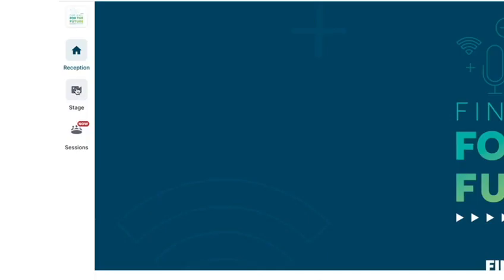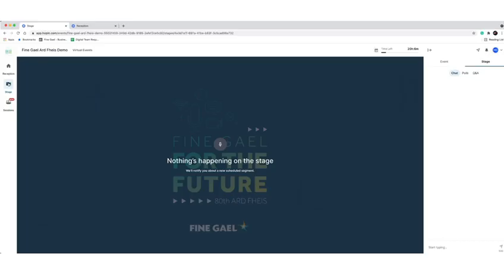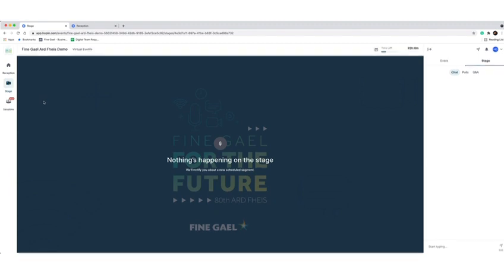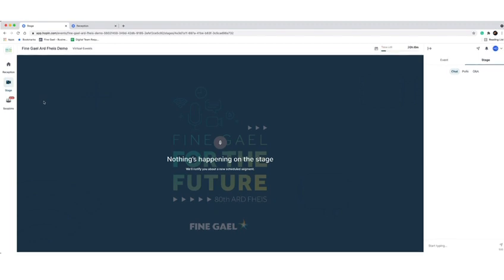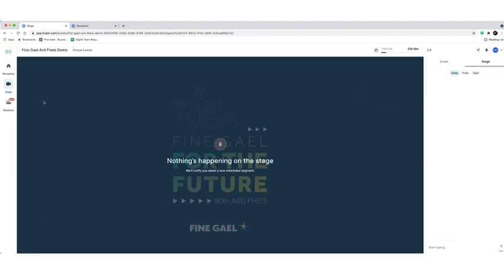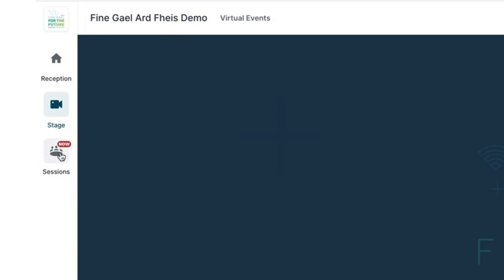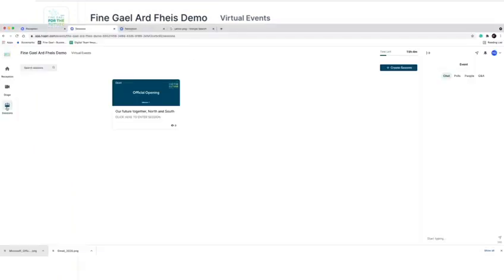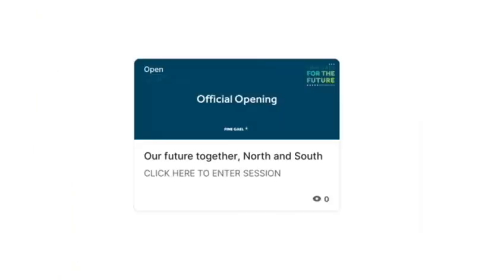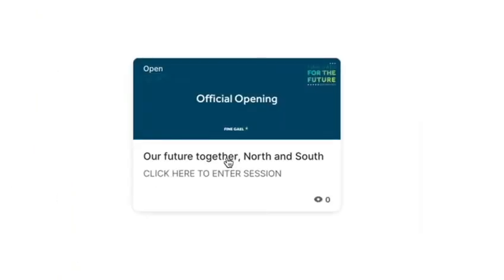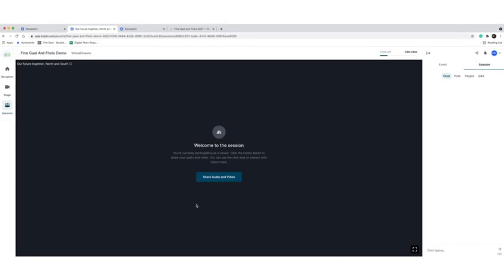The second option is the Stage page. This will be used for live events. You will be notified about a new scheduled segment. The third option is Sessions, where you can enter various sessions that are scheduled. All you do is click on the session you want to enter.